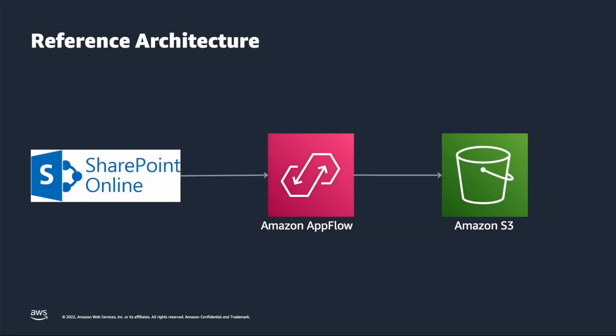Here is a reference architecture of what we're going to build today. We will use Amazon AppFlow to connect to our SharePoint instance and securely transfer data such as files into Amazon S3.